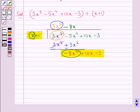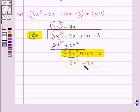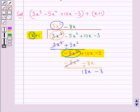So minus 8x multiplied by x gives us minus 8x squared, and we write it below minus 8x squared. Then minus 8x multiplied by 1 gives us minus 8x, which we write below 10x. Now we subtract the like terms, so we get 10x plus 8x which is 18x. We bring down this minus 3 with 18x. Now this is our new dividend and this is our divisor.